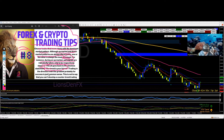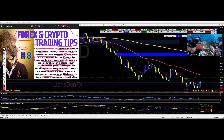Trading in the direction with the greatest probability for success is just common sense. This is not to say that you can't develop a counter-trend trading approach.